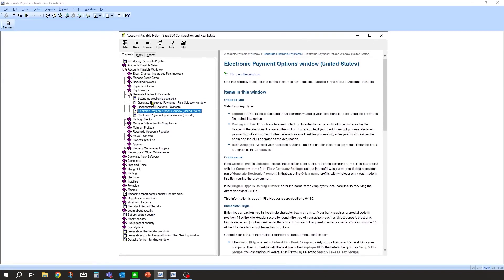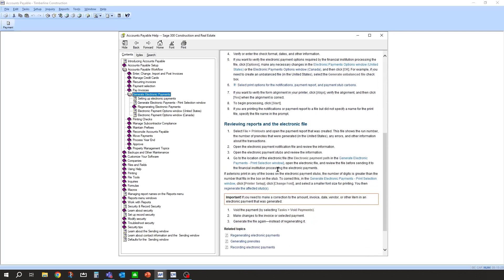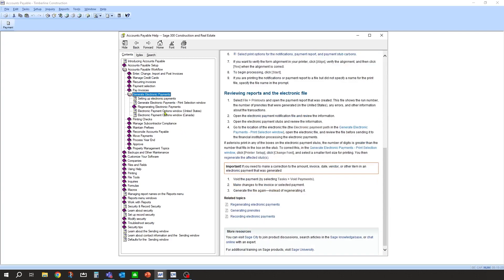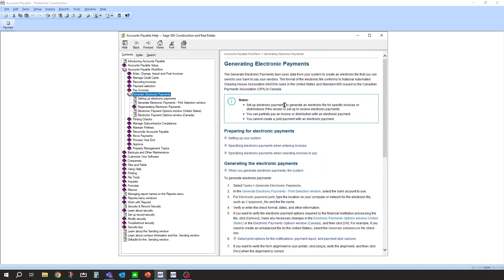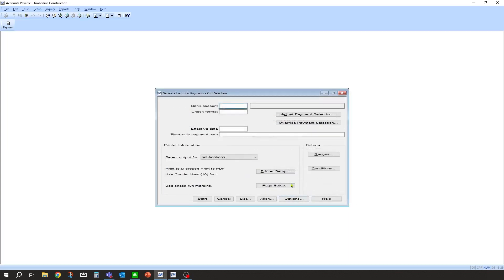There is help available on this process as well. If you click the help button, it goes through a whole section on how to generate electronic payments, which you can use as a reference. For now, we're not ready to generate yet, so we'll step back. But at this point everything looks good, and the routing number can be added on the fly when you go to generate your first payment.